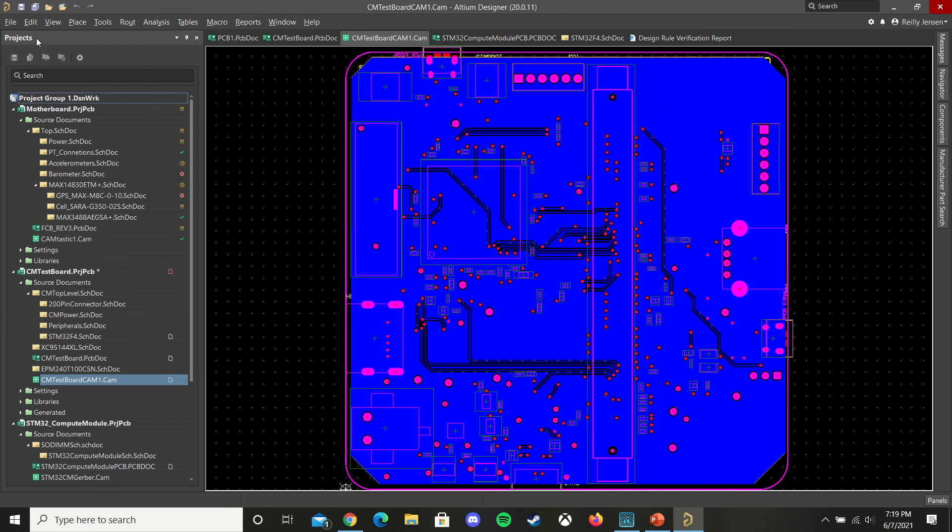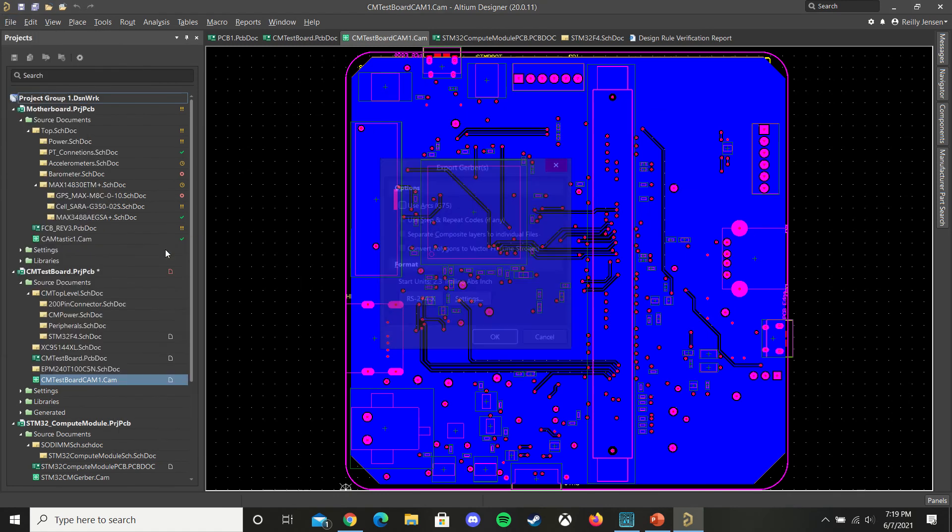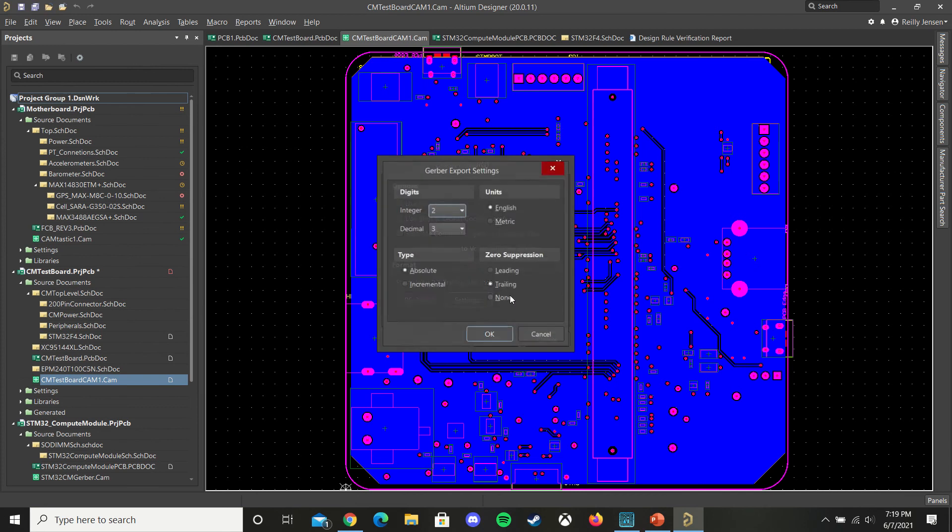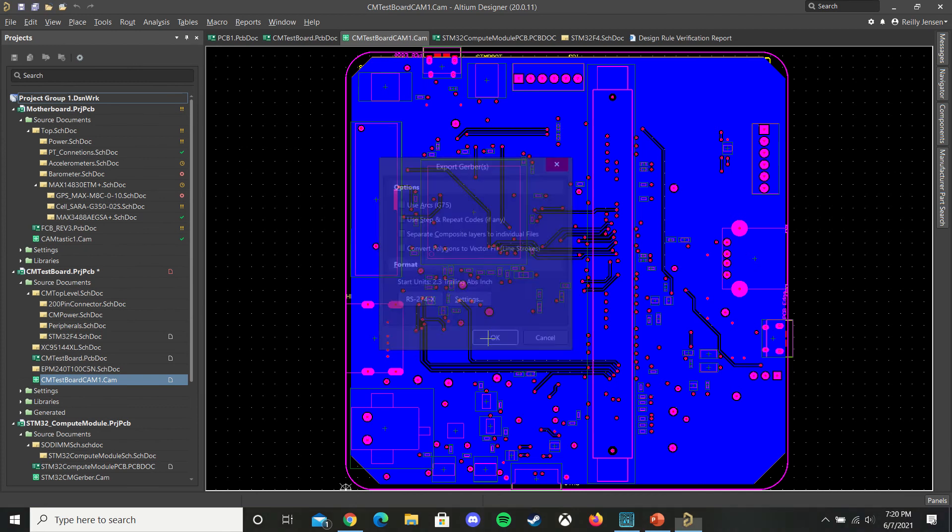Then you're going to go to file, export, Gerber. Under settings, make sure you have these set up. Hit OK.